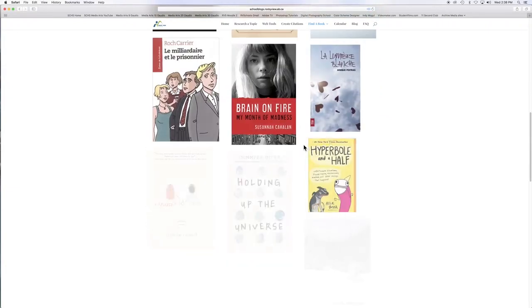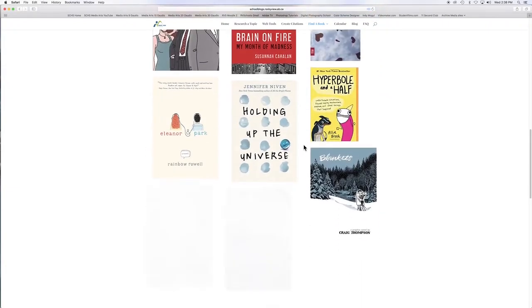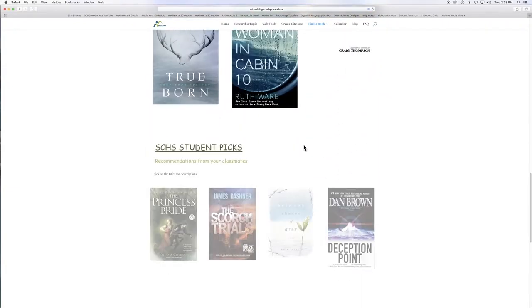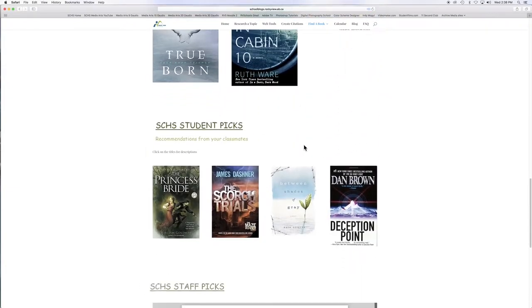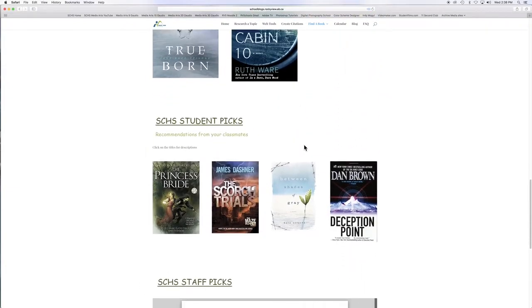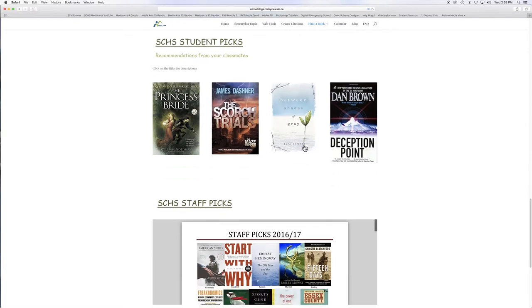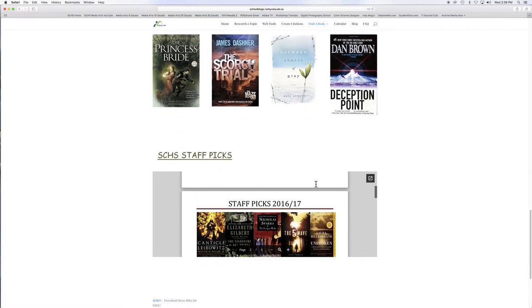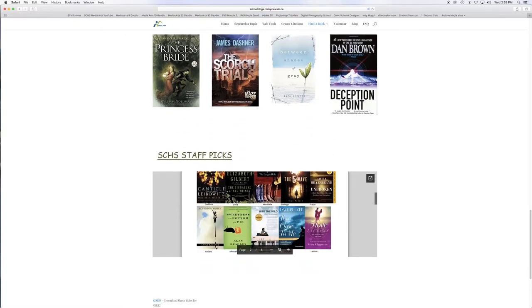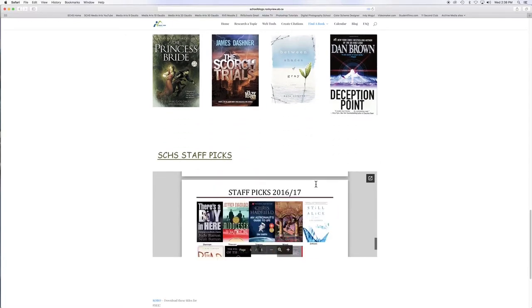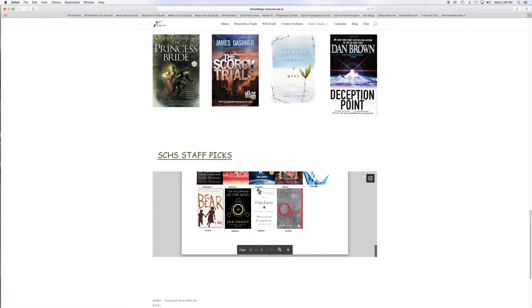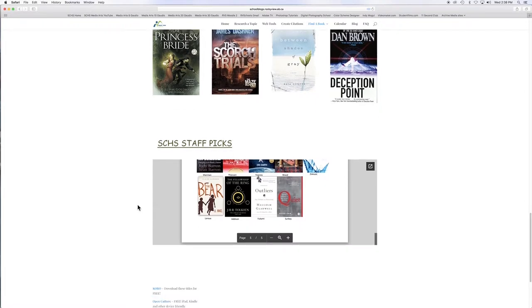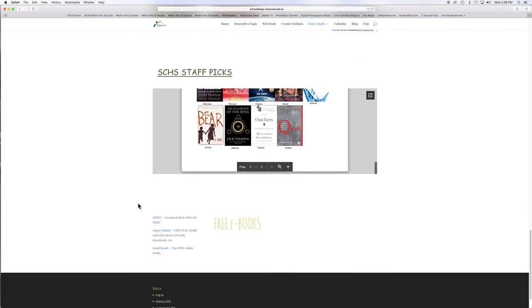When you scroll down the page, you'll see a variety of books including student picks and staff picks. At the bottom of the page, you can find links to free ebooks.